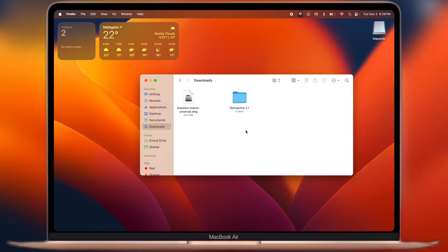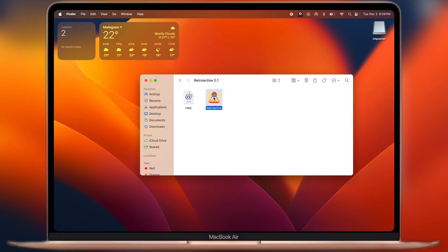After that, navigate to the Downloads folder, then open the Retroactive folder, then open the Retroactive app.